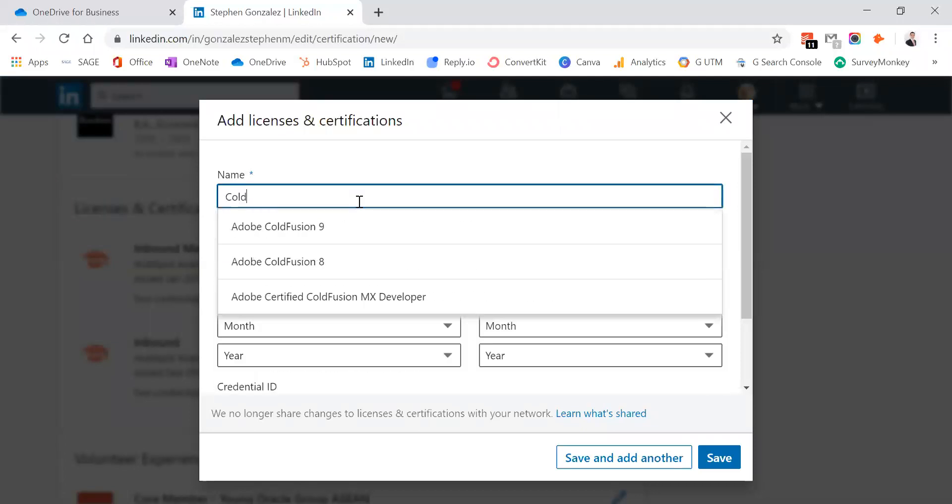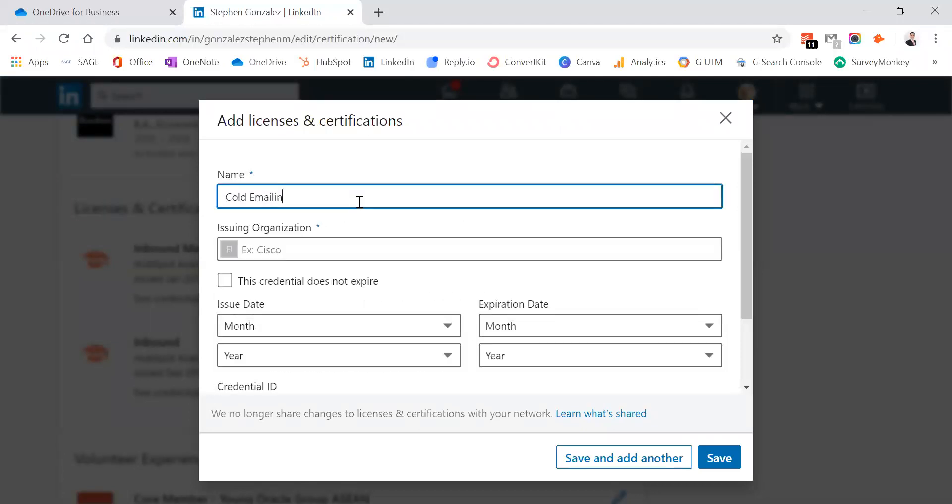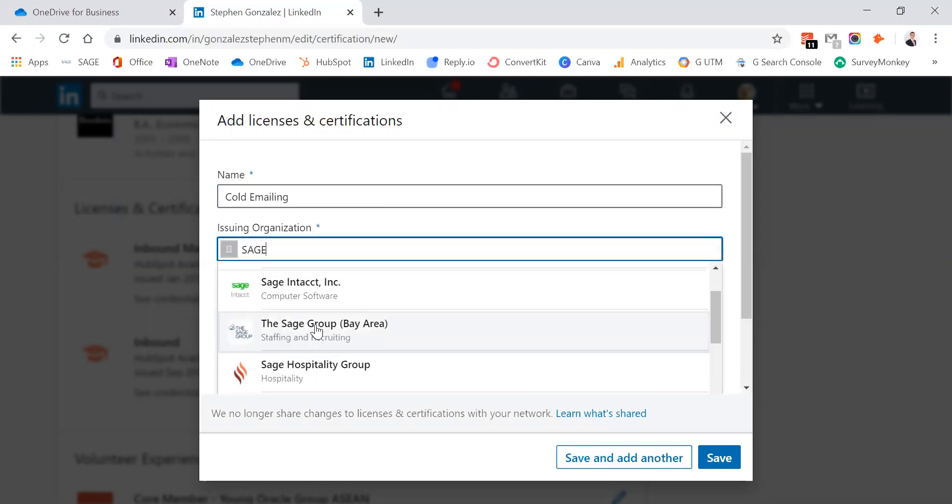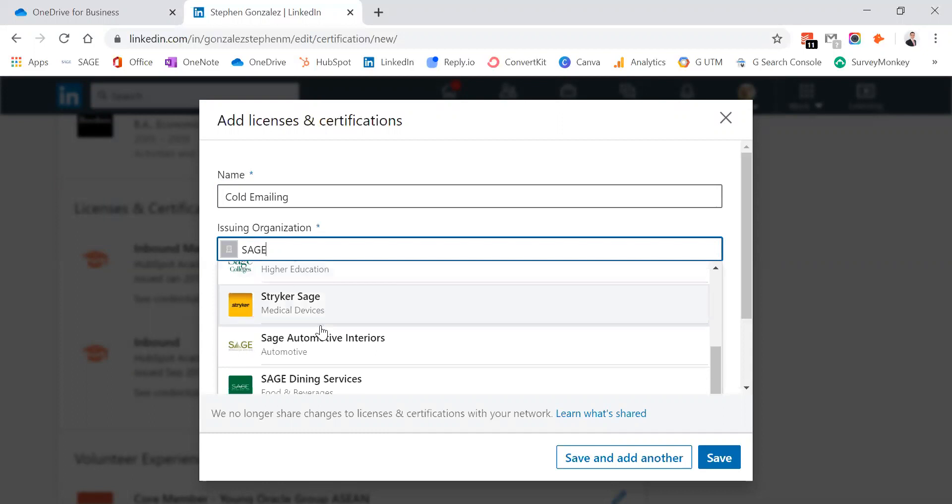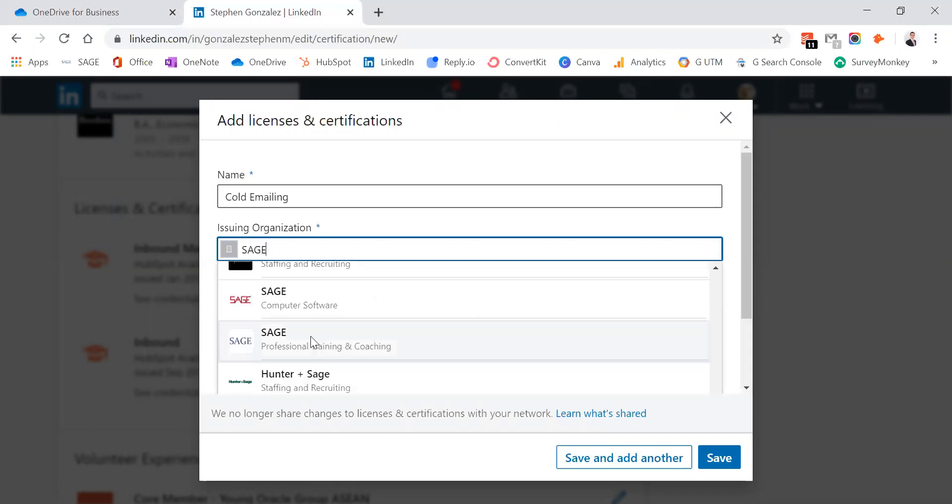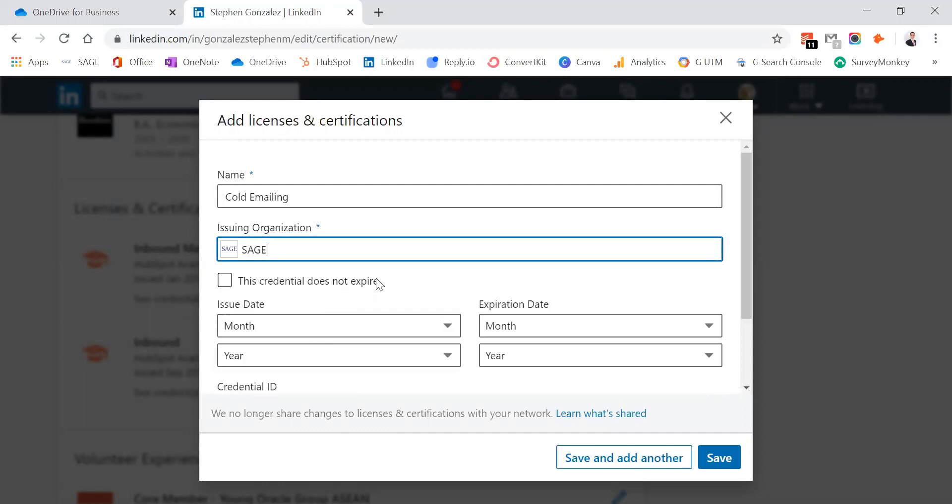The name of your certificate. In this case, we'll call it cold emailing. Issuing organization, SAGE. We'll scroll down and we'll find SAGE just right here.